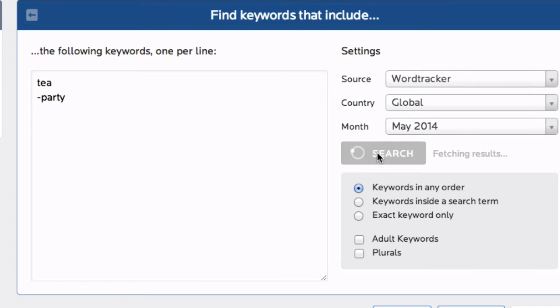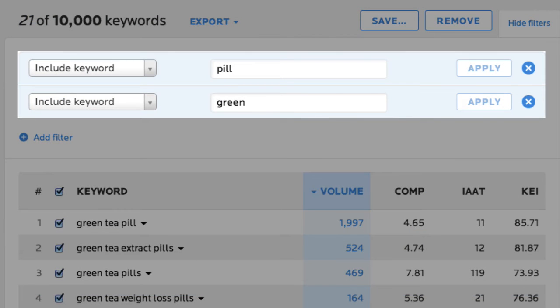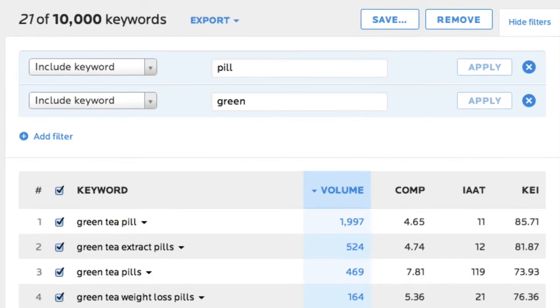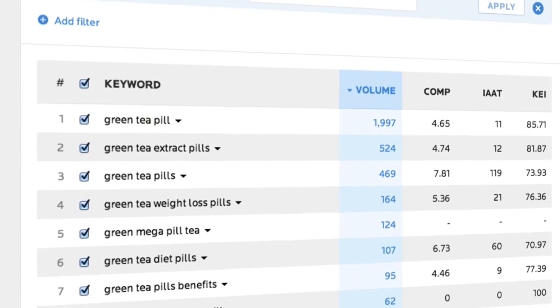Or we can just search for green tea. But the filters can give you a better view of some of the micro niches that you might want to target or research further.